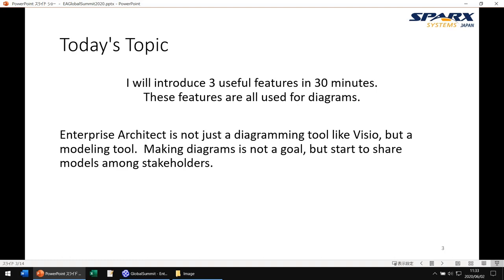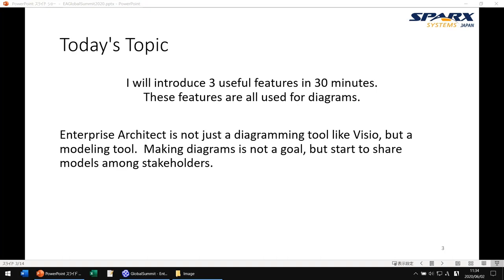These features are all for diagrams. There is a reason why I chose these three features to introduce. EA is not a diagramming tool like Visio, but I know some users use EA as a diagramming tool. Making a diagram is not a goal, but a start to sharing the model among stakeholders. To use diagrams more effectively, we need to know useful features for diagrams. All three features are used after making a diagram — making the diagram is just the start. It is important to know how and when to use features, and I would also like to share tips for each feature.